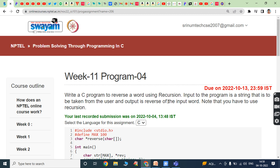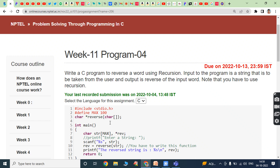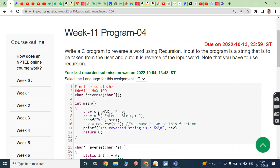Fourth program: write a C program to reverse a word using recursion. Input is a string taken from the user and the output is the reverse of the input word. Note that you have to use recursion. The function prototype is defined. In the main function, one character array named str with size max is declared, along with another character pointer array rev. The string is read from the keyboard using scanf.